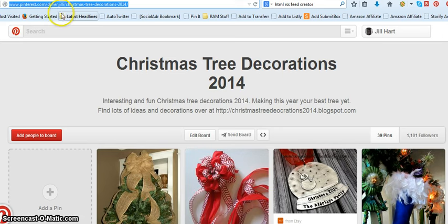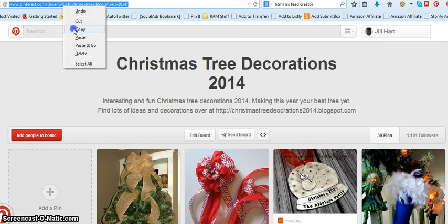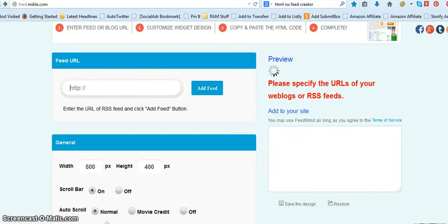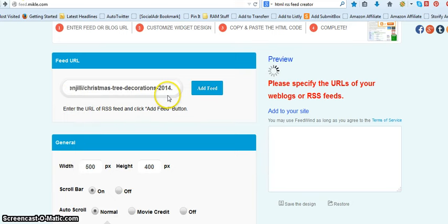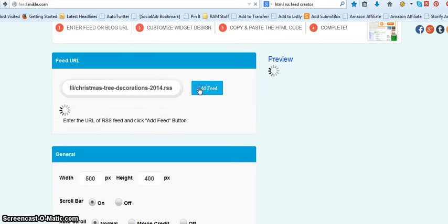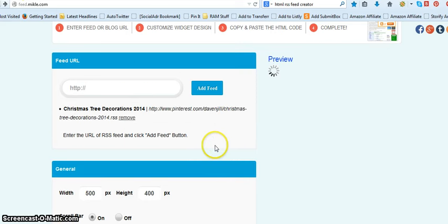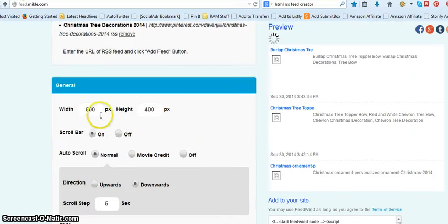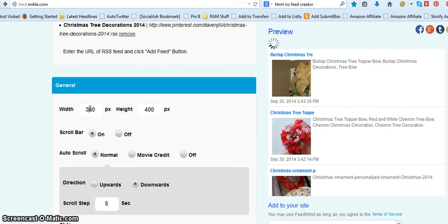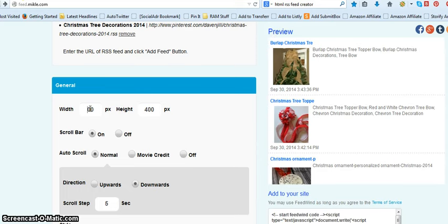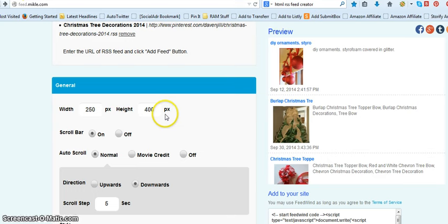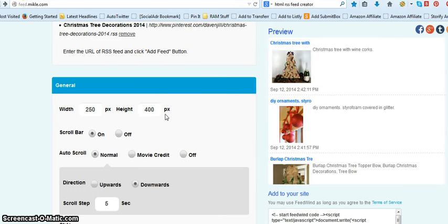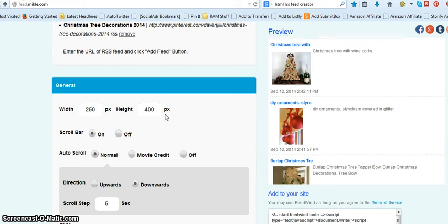We're going to take this Pinterest URL and take it over to this URL feed. I showed you in our other video how to change a Pinterest board feed to an RSS feed, so it's really simple. I like this particular feed creator because you can change things on it. It doesn't work very well in a WordPress blog because it's JavaScript oriented, so I have a different feed creator I use for that — you can check that out over on my blog at JillyHeart.com.